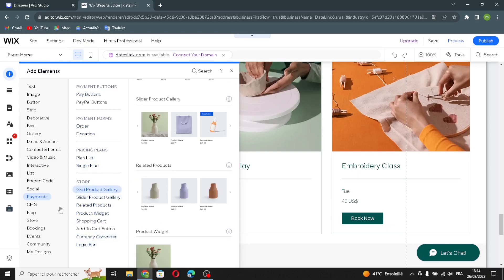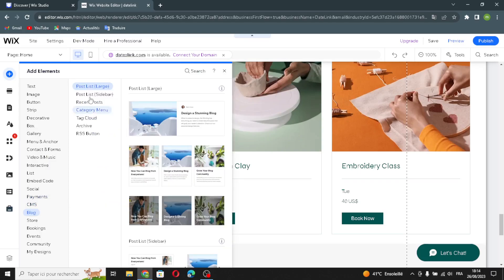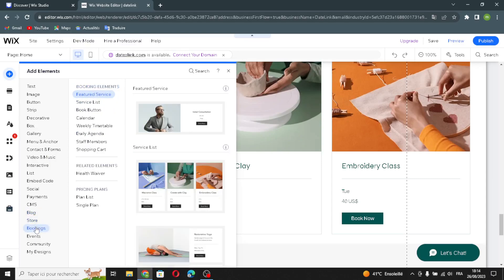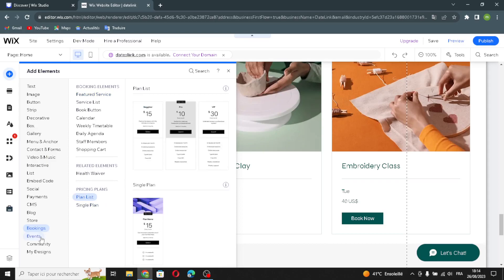Here are the store elements. Let's move on — if you want to easily manage your site's contents, there are blog elements, store elements, bookings elements, related elements in the pricing plans, and events.